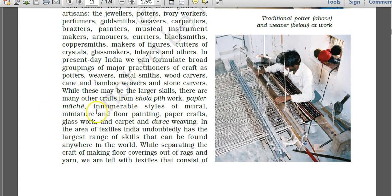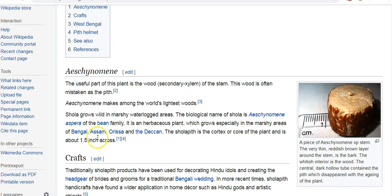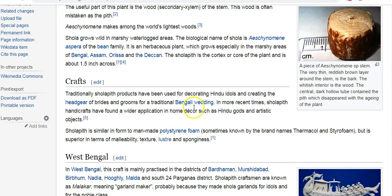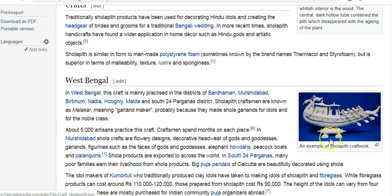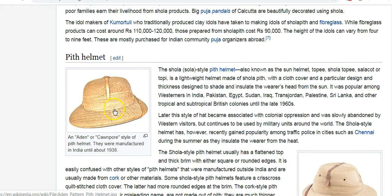Various craft forms like paper mash and shola pith are mentioned. Shola pith is actually a dried, milky white, spongy plant matter from Aeschynomene species. It is pressed and shaped into objects of art. This plant is found in marshy areas of Bengal, Assam, Orissa, and even in the Deccan. Art forms made from it include idols — faces of gods and goddesses are made in this shola craft style.